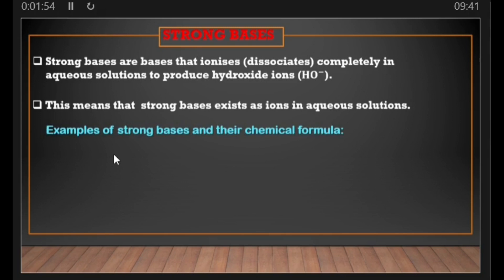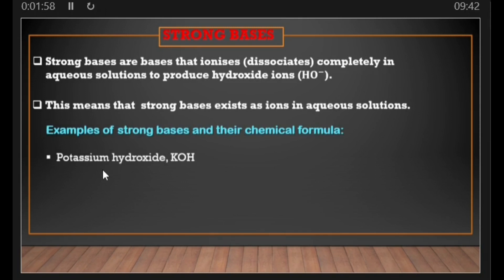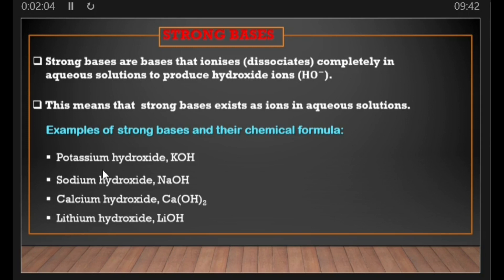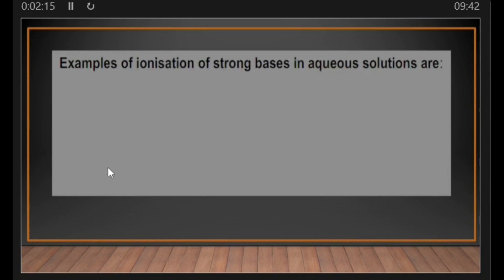Examples of strong bases and their chemical formulas are: potassium hydroxide (KOH), sodium hydroxide (NaOH), calcium hydroxide (Ca(OH)₂), and lithium hydroxide (LiOH). Now let's look at examples of the ionization of strong bases in aqueous solutions.